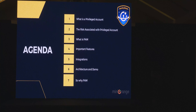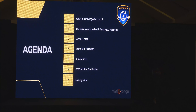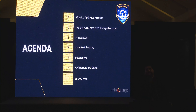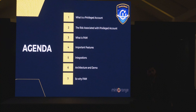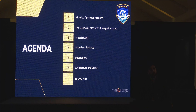Today's agenda is to go through what a privileged account is, why people are talking about it, what risks are associated with those accounts, and how a PAM solution can mitigate that risk. We'll also go through some critical features of a PAM solution, the architecture and integrations we provide, and discuss why PAM will solve your problems.